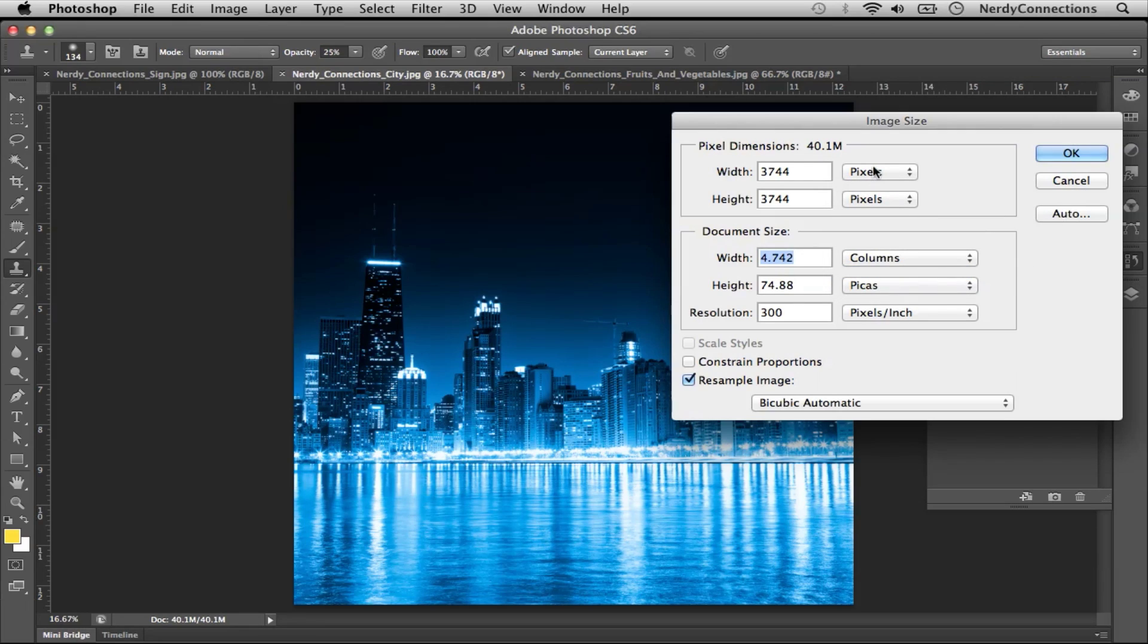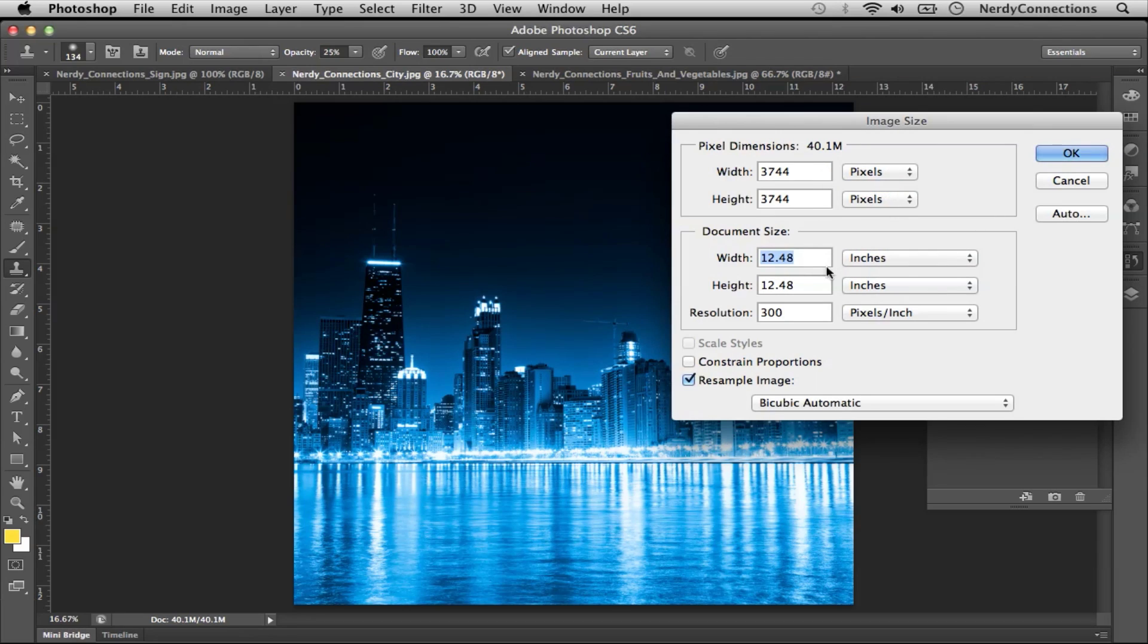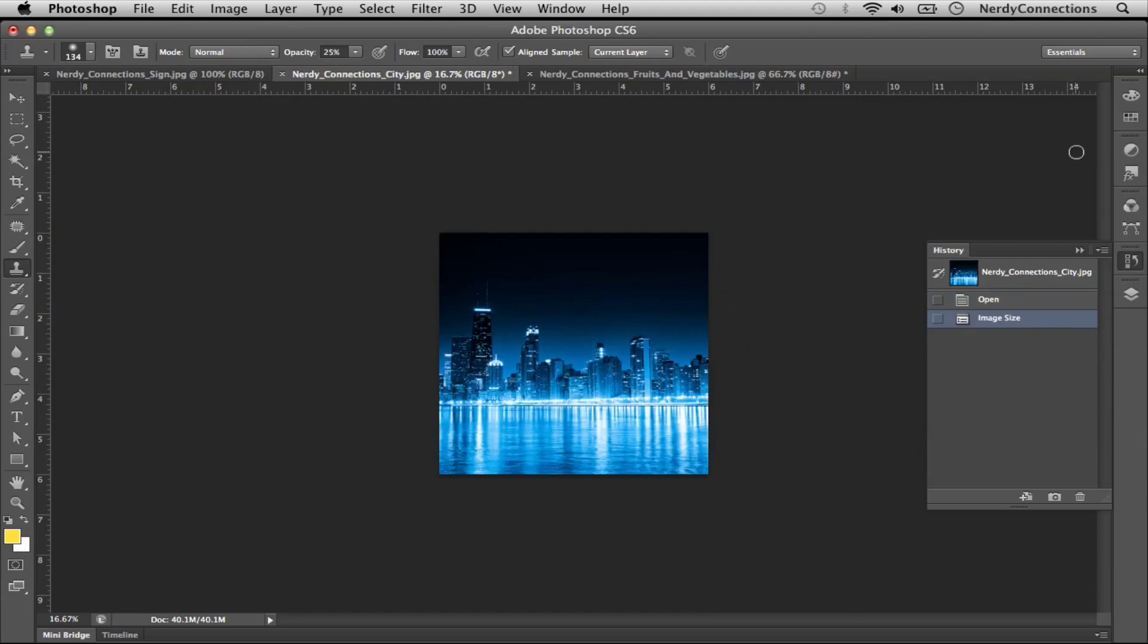And to adjust these, you can go into whatever you need. Say it's six inches, you can constrain the proportions and make it six inches so it fits into what you want.